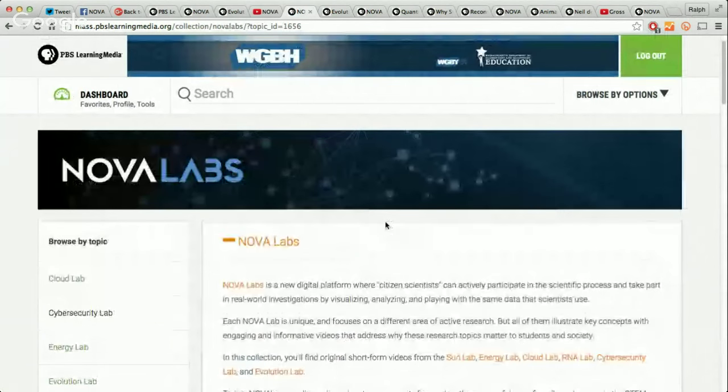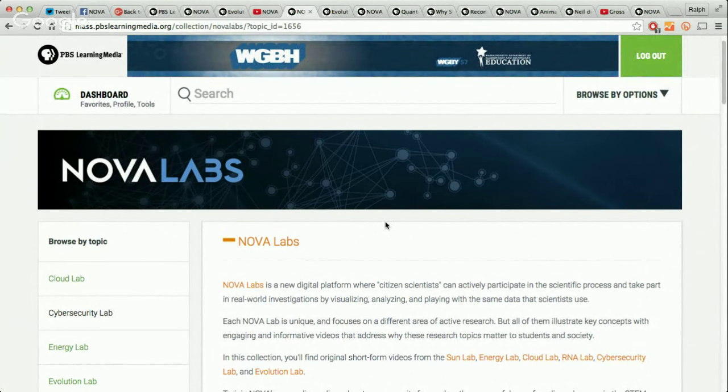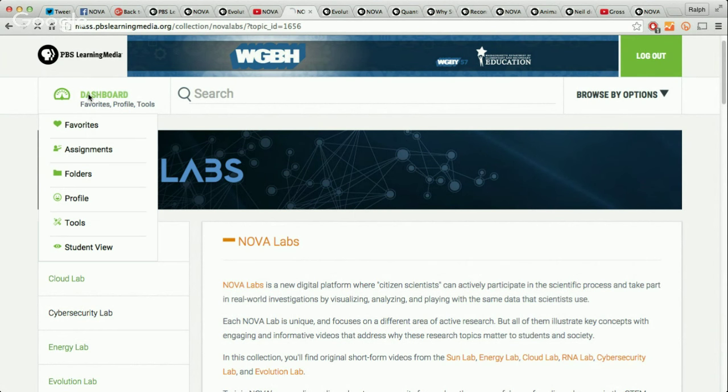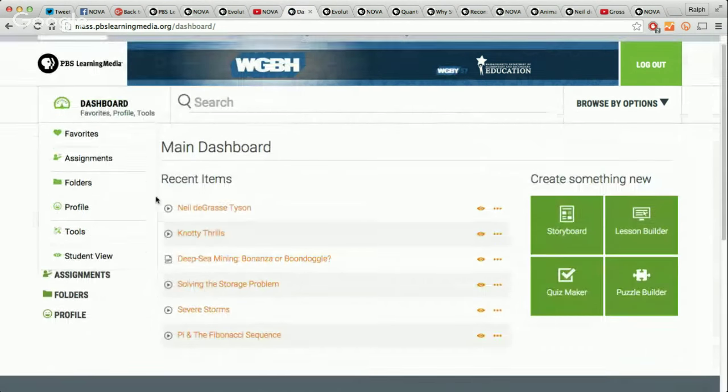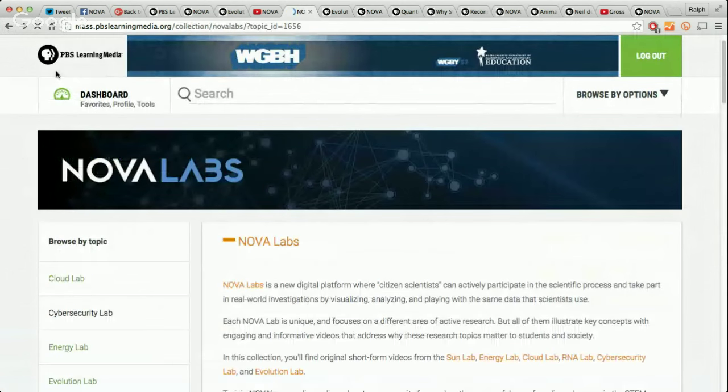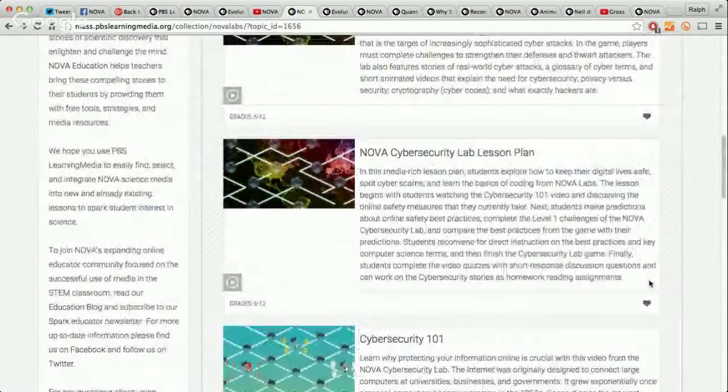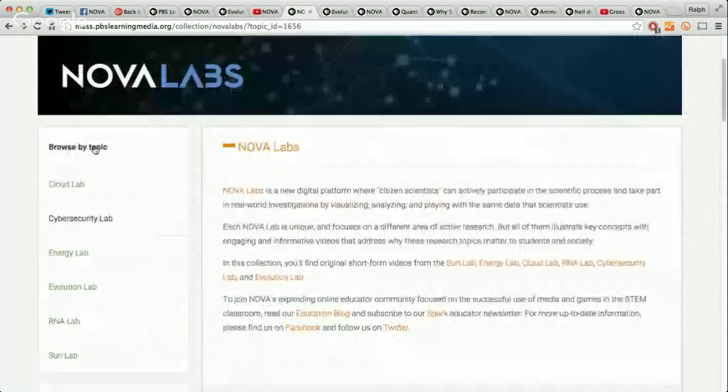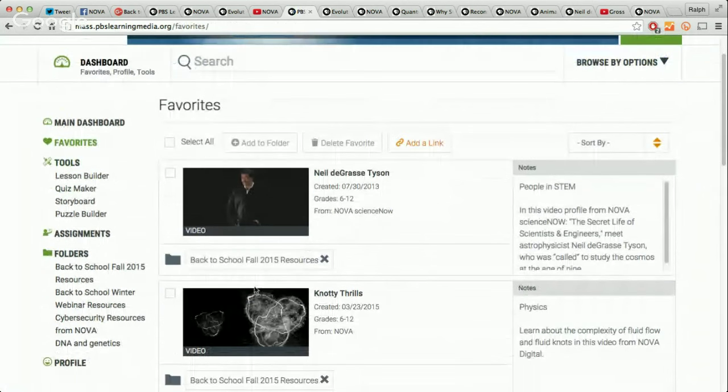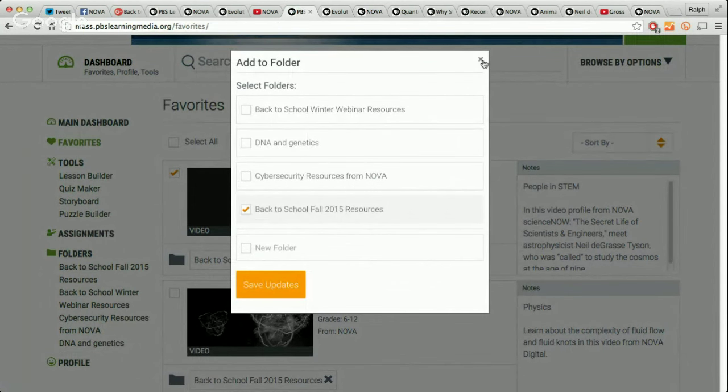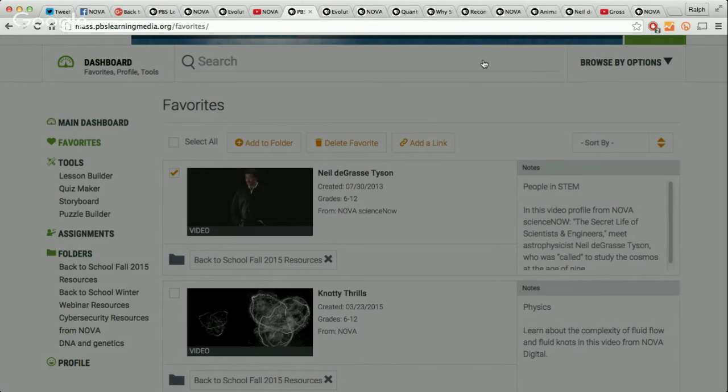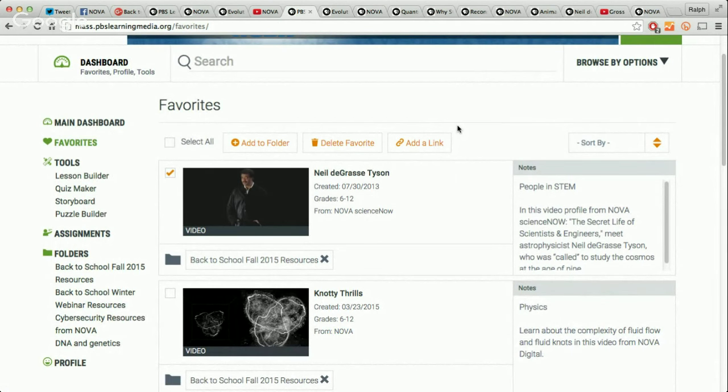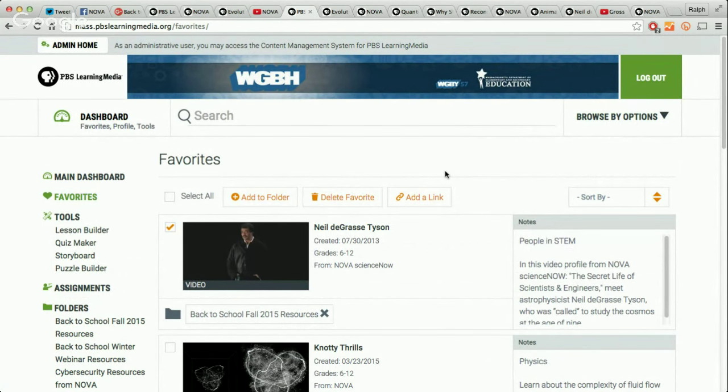We have the full collection of videos there. And also, in PBS Learning Media, if you type in NOVA Labs, you'll actually see our main collection. Here's the collection right here, which contains sub-collections of each of the labs. For the cybersecurity, for example, you can see a link to the game, a full lesson plan, the videos which also include discussion questions and background essays and things like that. One of the key things I want to talk about is how to make PBS Learning Media really effective and useful for you is to really make use of the favorites and the folders features.